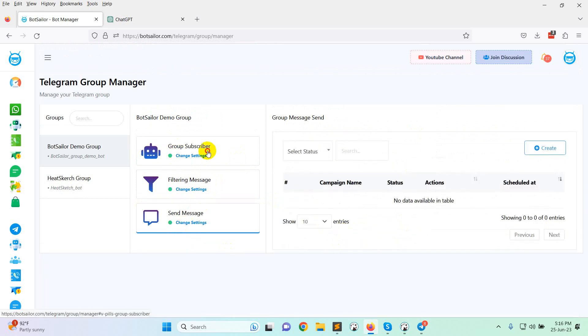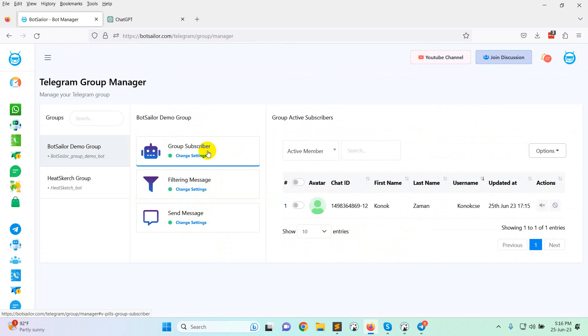So this is how easily you can add a Telegram bot in your Telegram group to automate your Telegram group. If you face any problem, contact our support. We will try our best to help you. See you in the next video. Thank you.